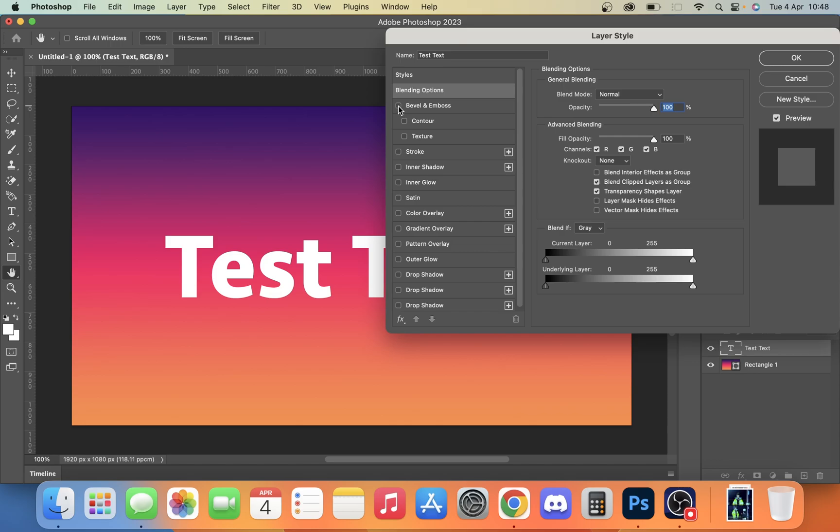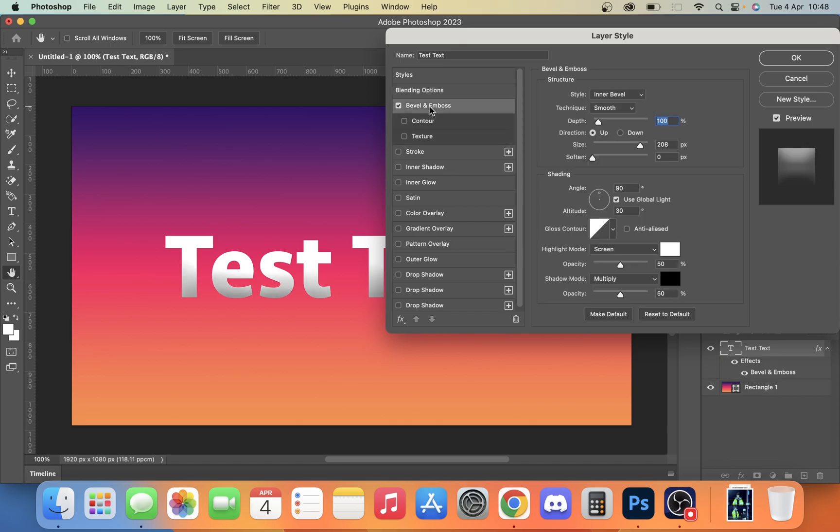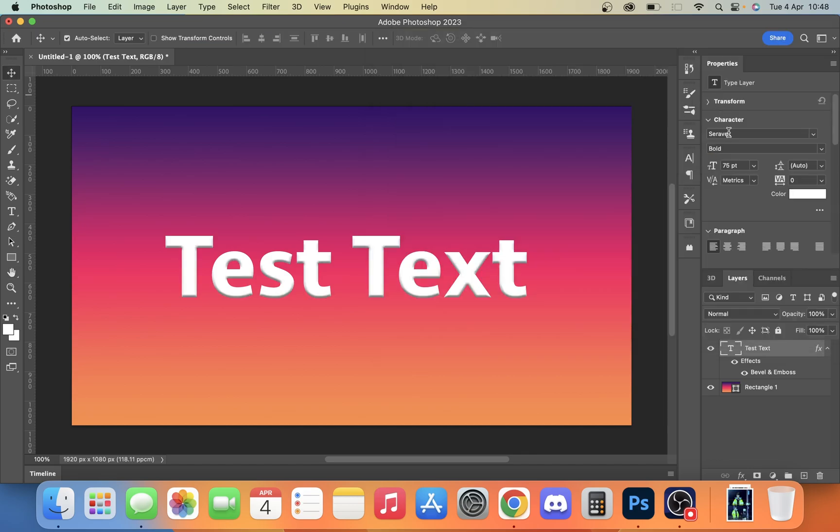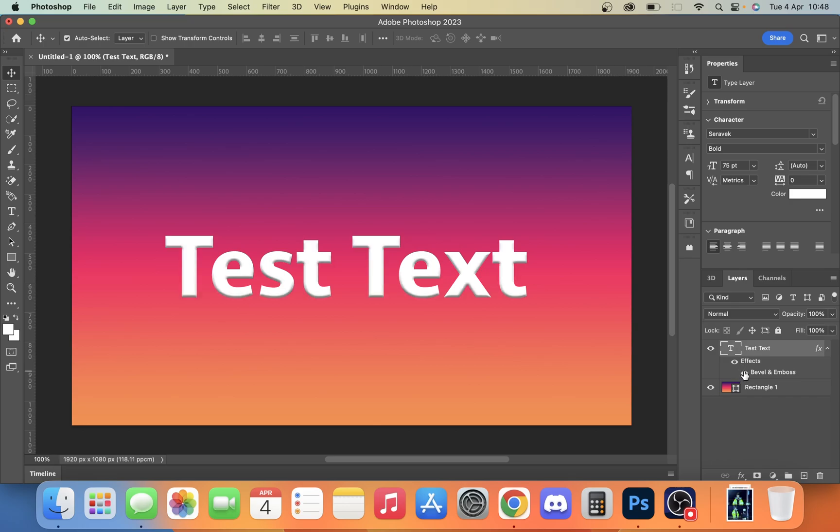We can click bevel and emboss and turn that on. You will need to change this depending on your settings, but you can change the size of your bevel emboss. If we have it about a 10, that looks quite nice. You can see as we turn it on and off, it kind of gives it a bit more life.